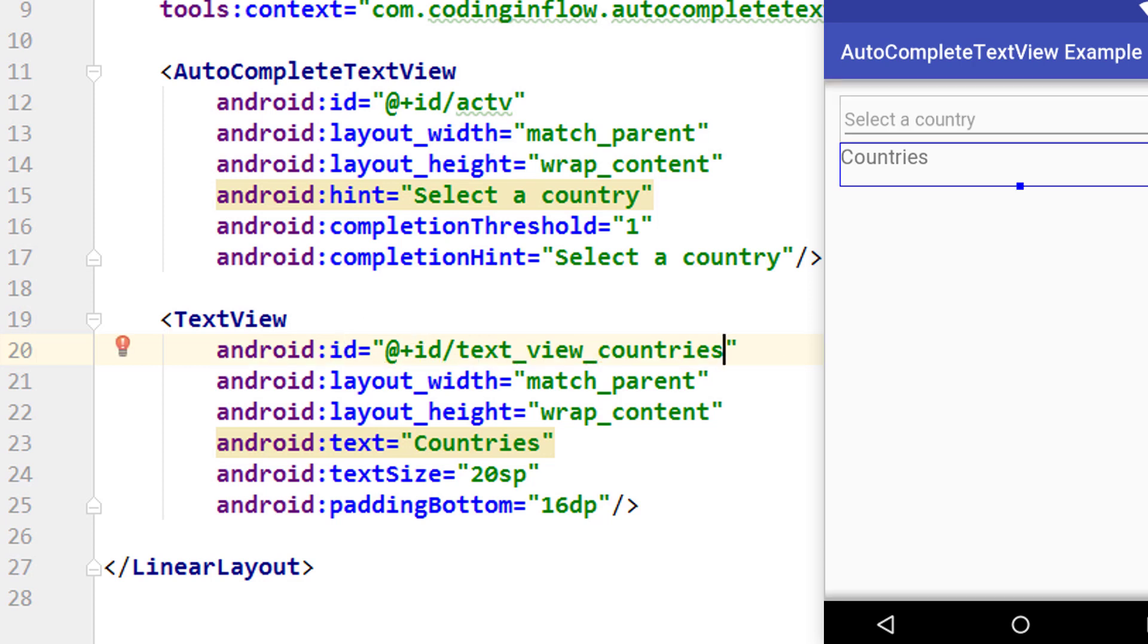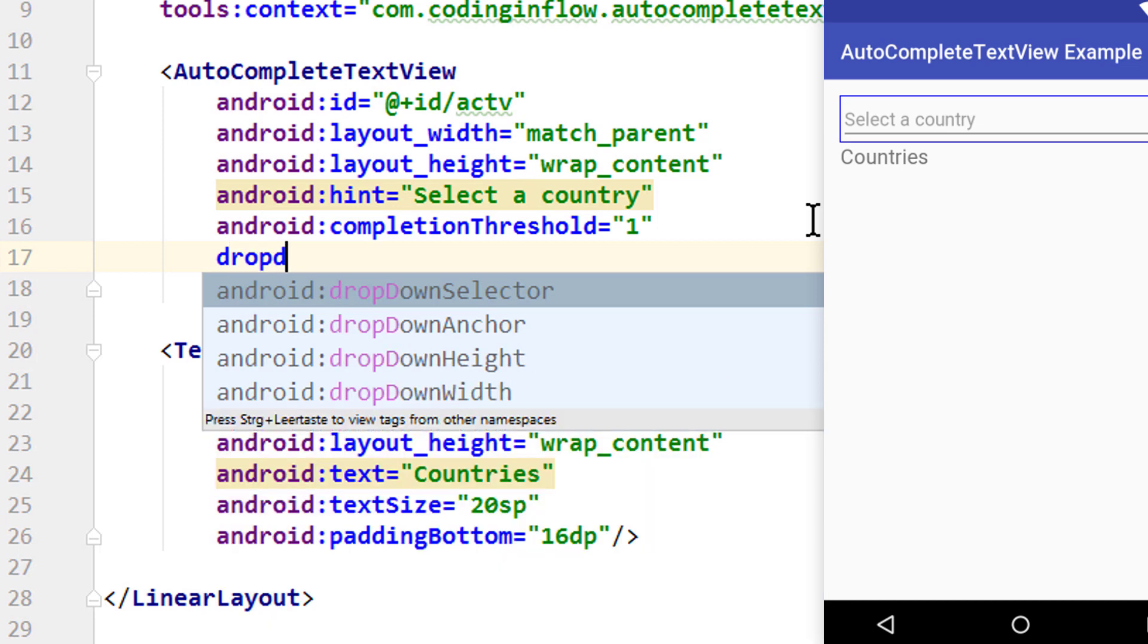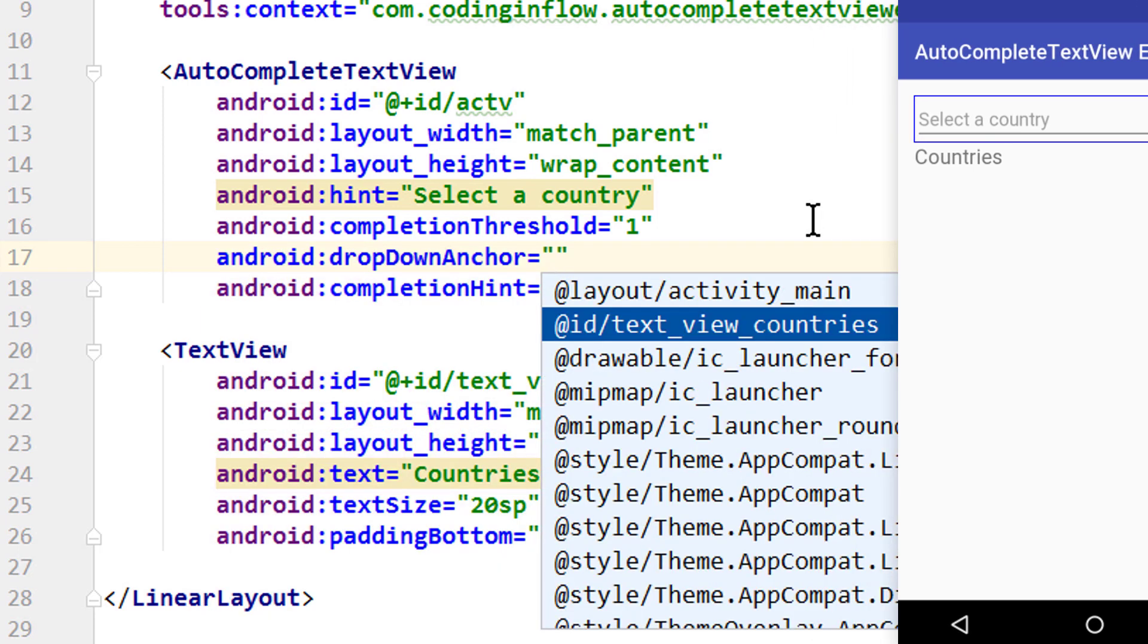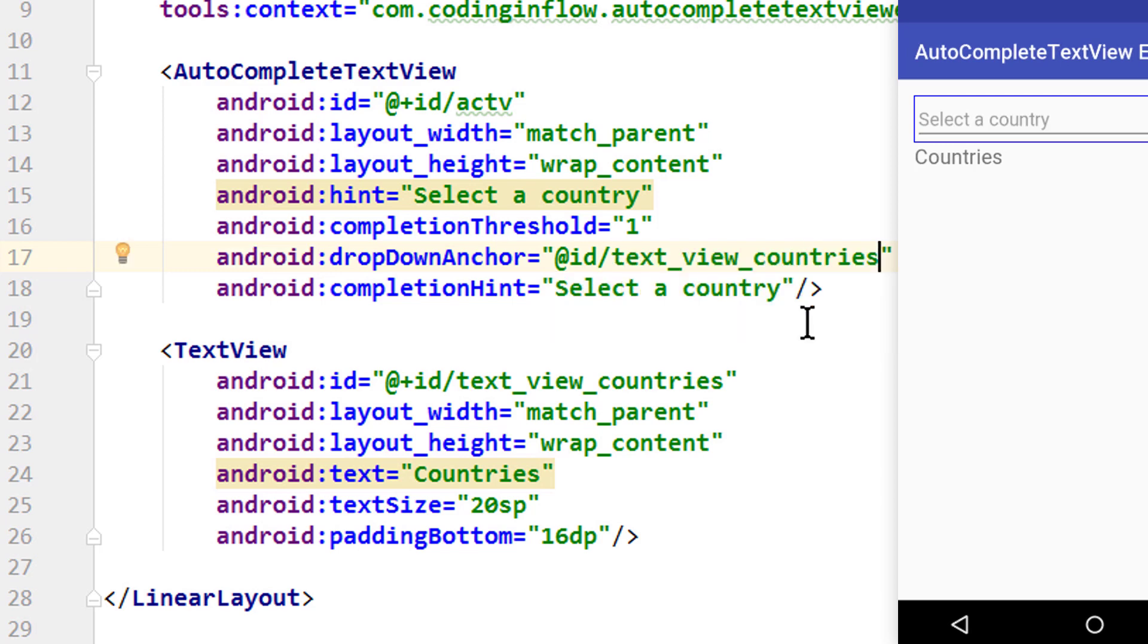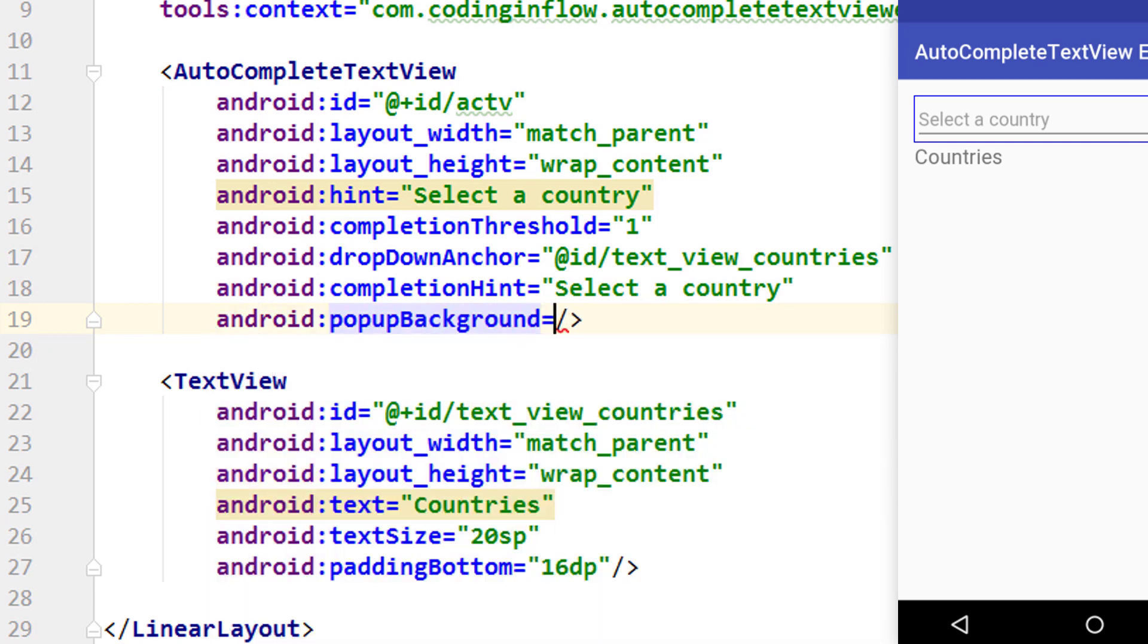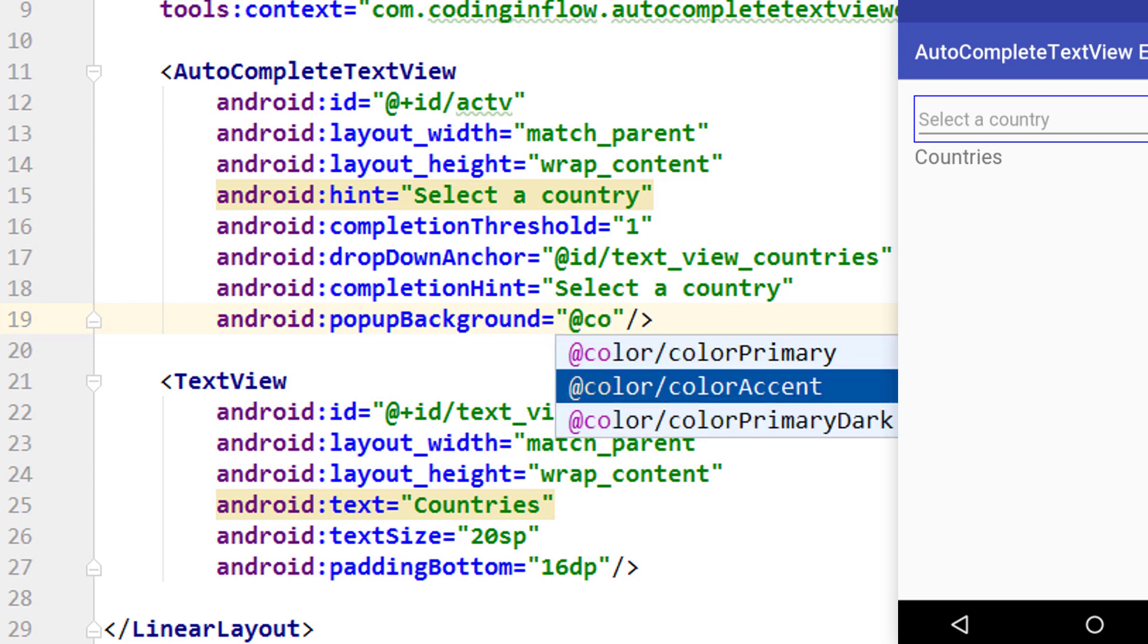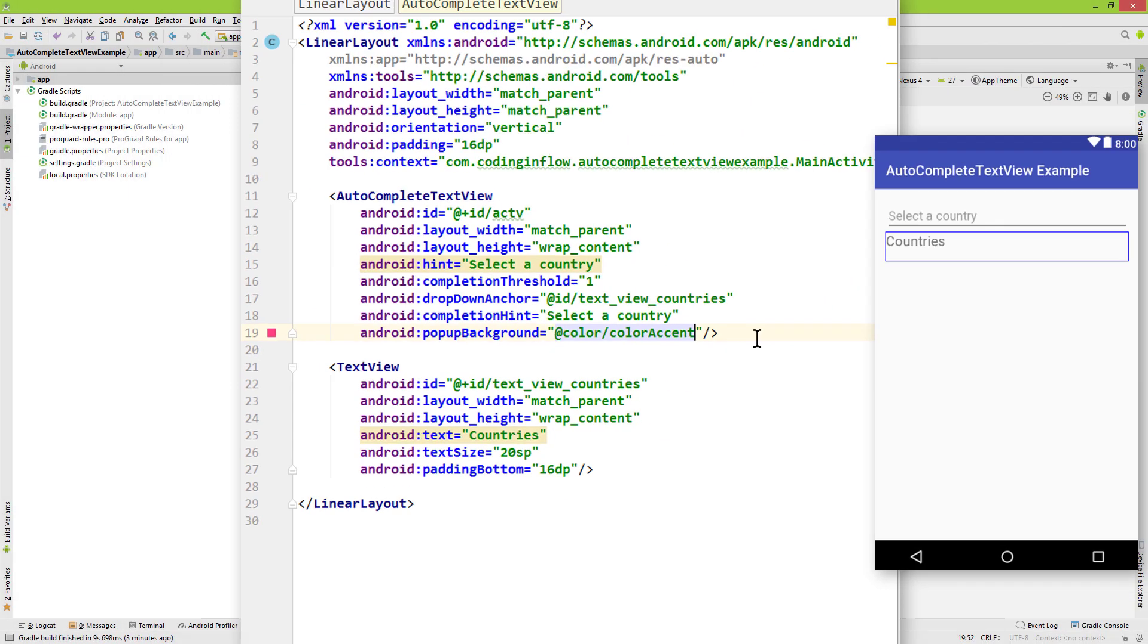By default our suggestions appear directly below the input field. But let's say we want the suggestions below our countries TextView instead. We can set android:dropDownAnchor on our AutoCompleteTextView and pass the id of the TextView where we want to anchor the dropdown (@id/text_view_countries). Let's also add android:popupBackground and pass a color. We'll use @color/colorAccent. This changes the background color of the suggestions popup.